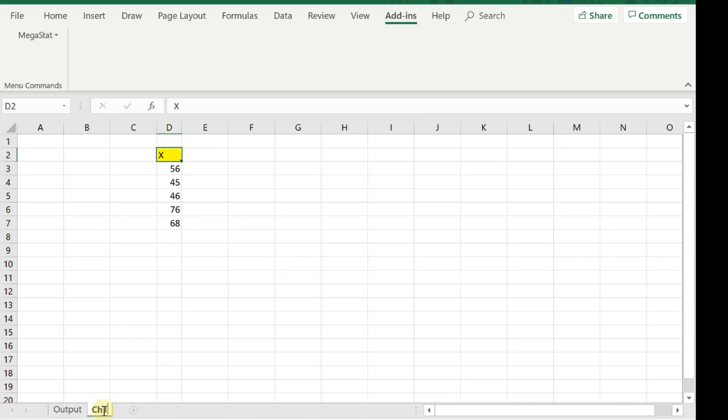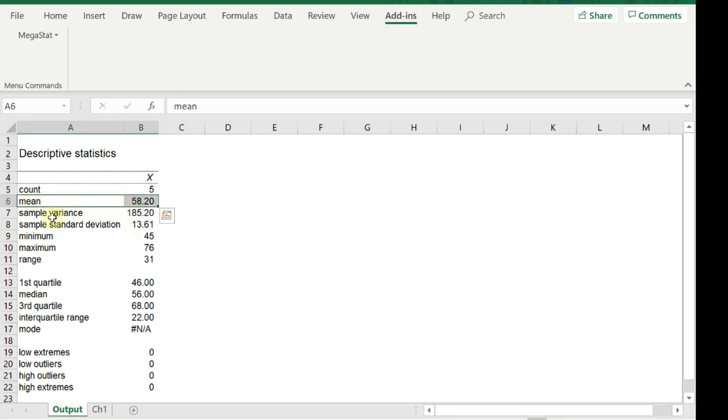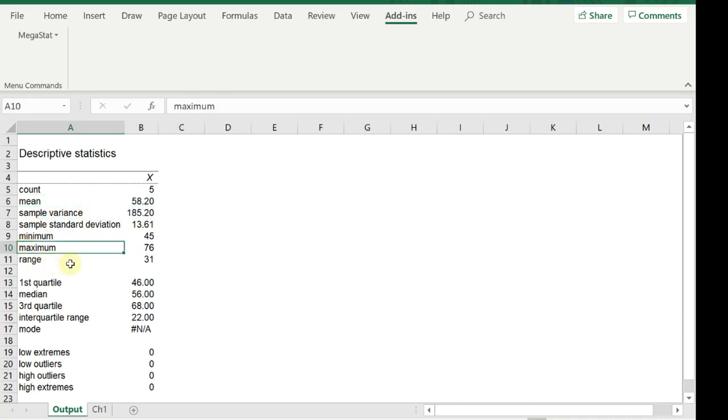Your output is in here. This is the sample size, the sample mean, sample variance, and all of the statistics. I just wanted to show you how to install the add-ins, and hopefully this will help you activate MegaStat within your Excel.